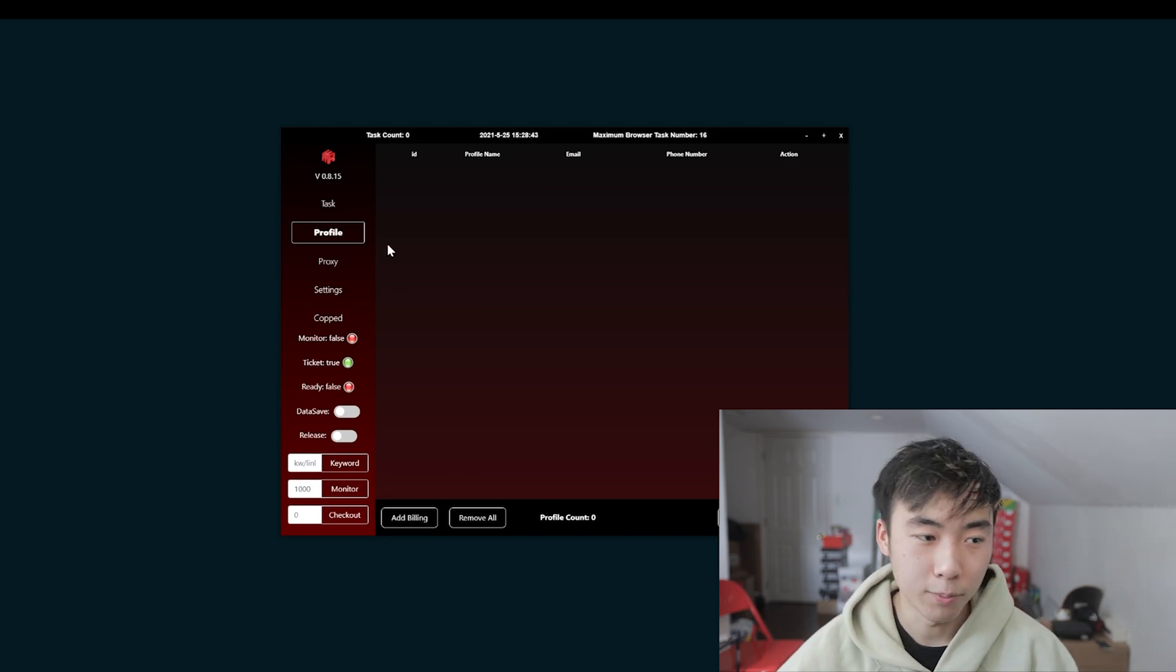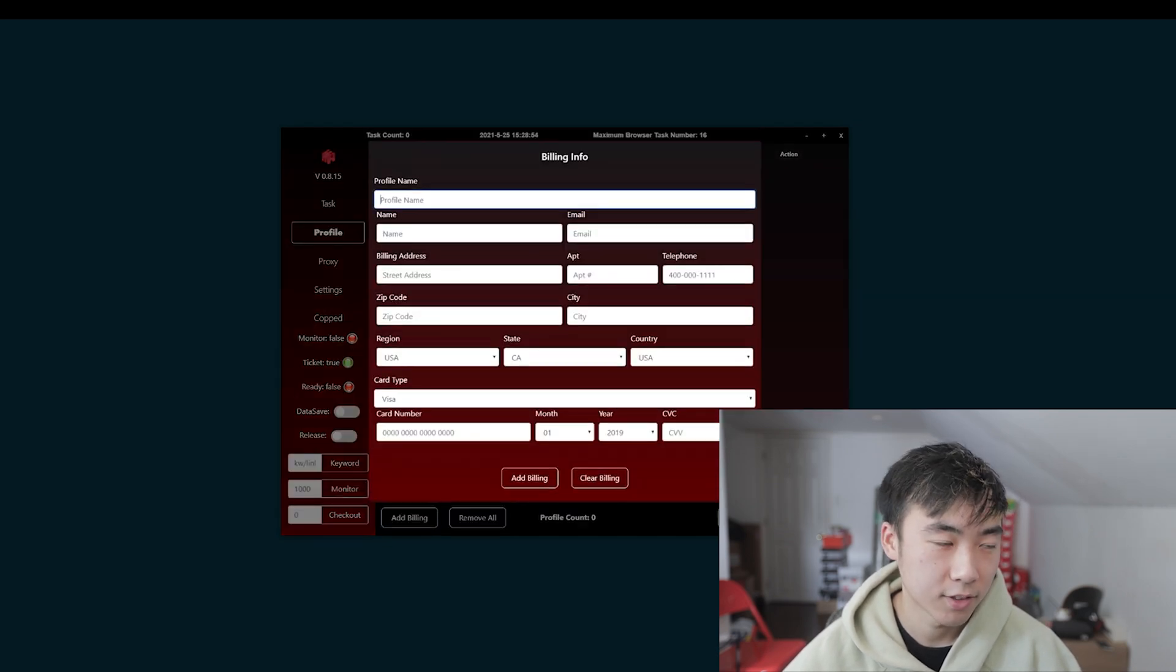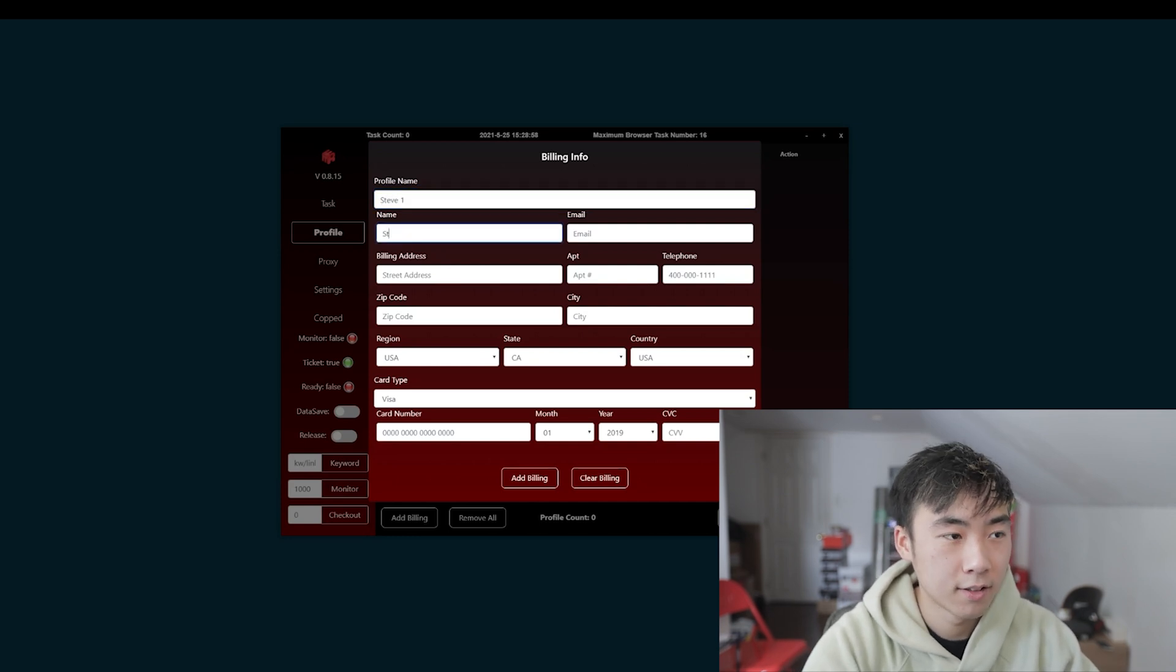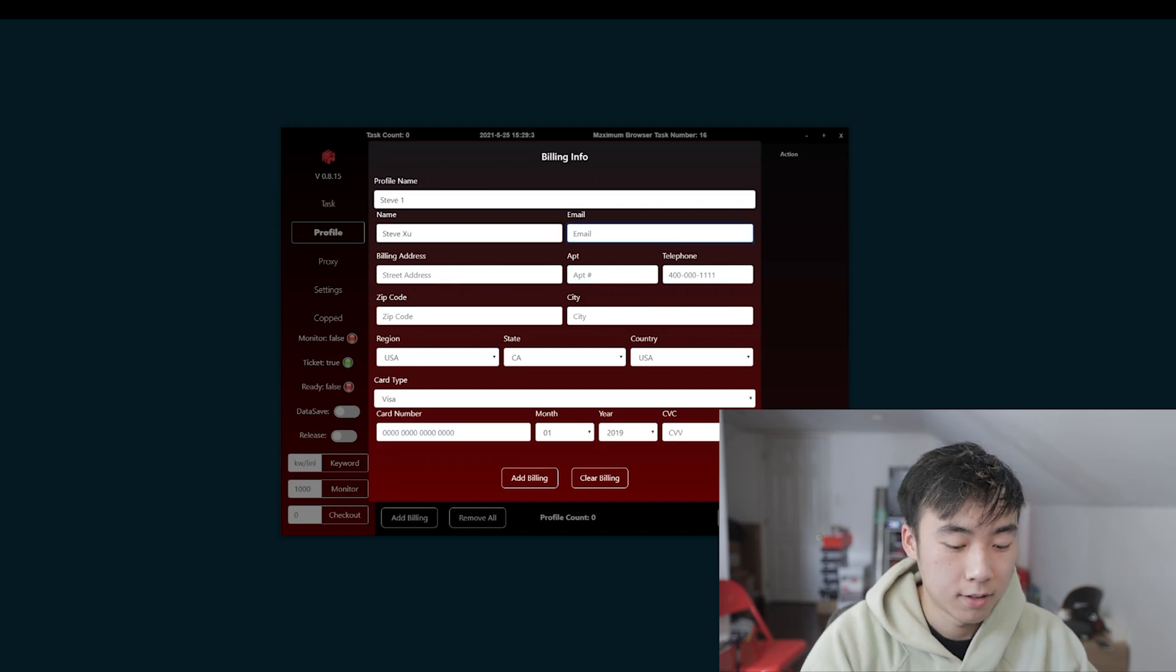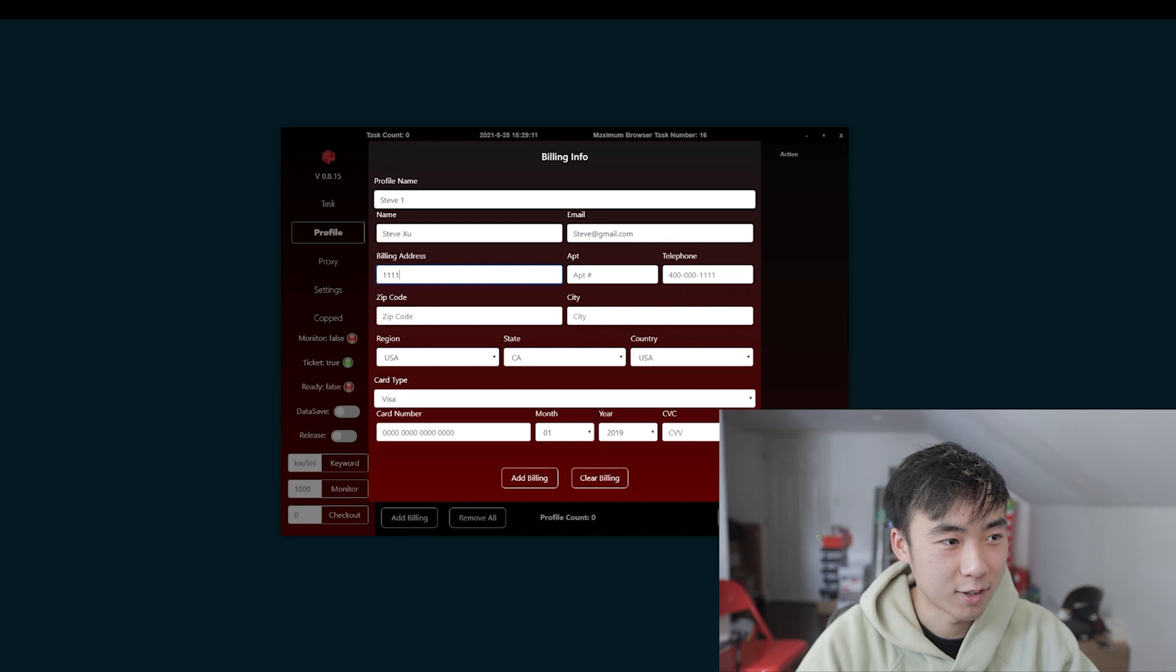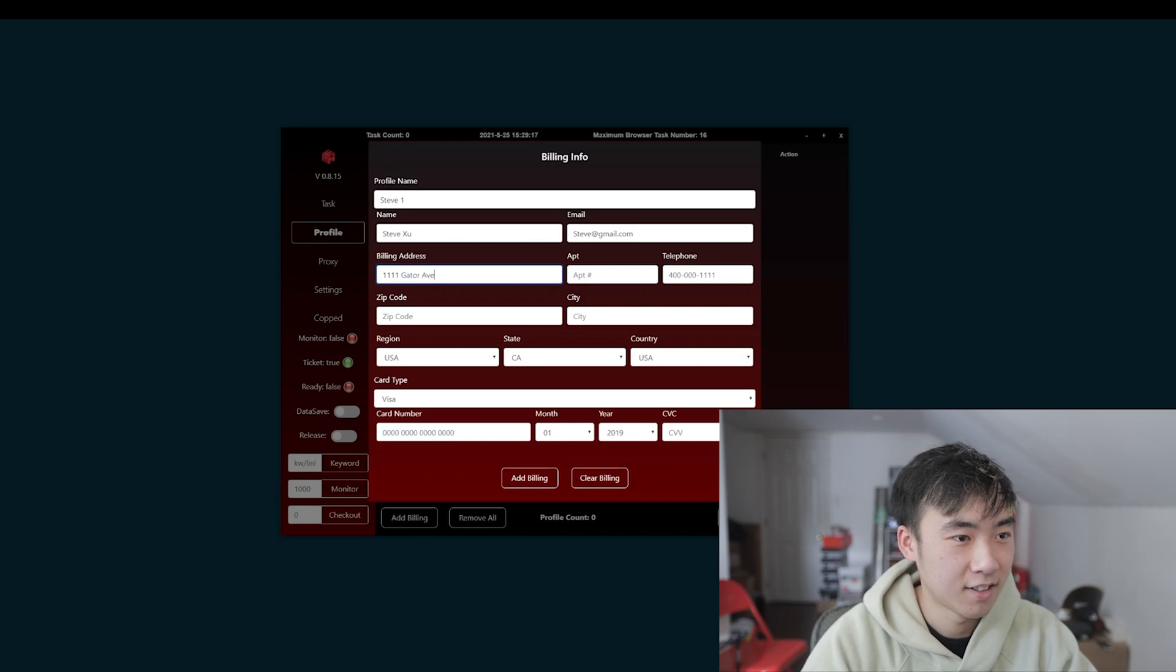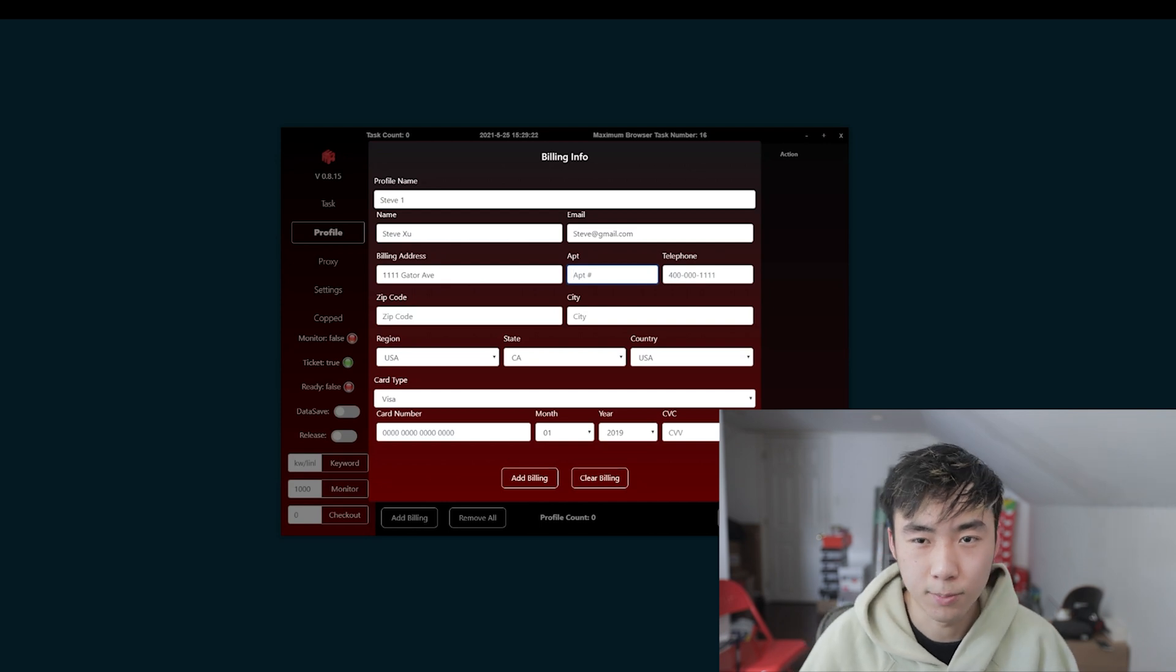But after that you want to import your profiles or if you don't have AYCD or essentials in order to convert your profiles back and forth or any tool to help you. All you have to do is go to profiles and you can add billing. So let's say steve1, first name and last name, email steve at gmail.com, street address, I'm going to just put something random so you guys don't know my address. Apartment number.